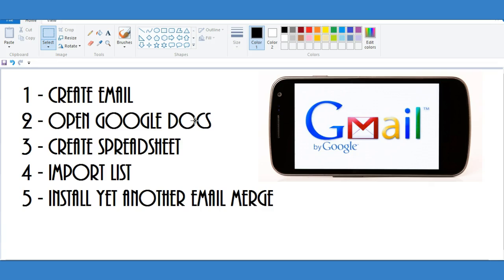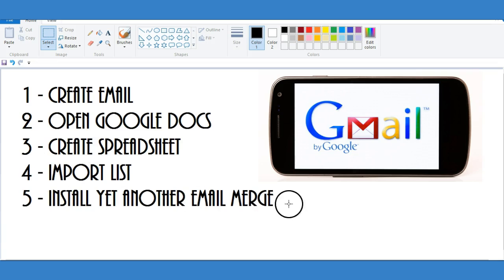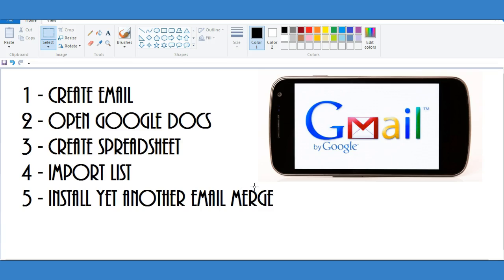Here are the steps: first, create an email; second, open Google Docs; third, create a spreadsheet; fourth, import your list onto the spreadsheet; and then install 'Yet Another Email Merge.' By doing this you'll be able to keep track of emails being opened and keep track of all hundred emails sent to your list.